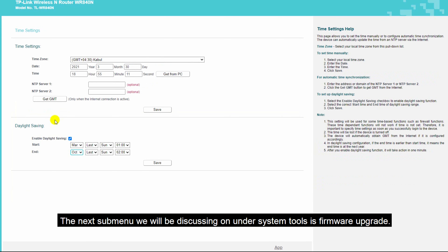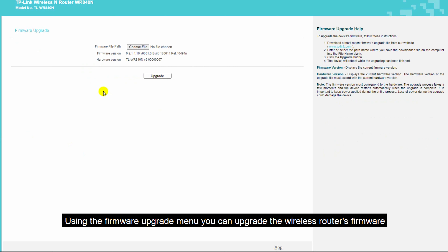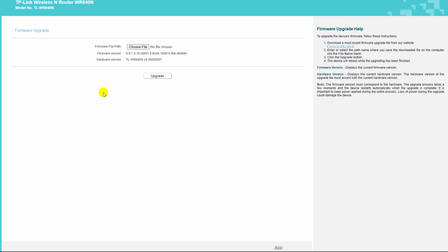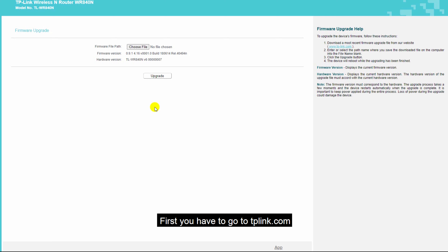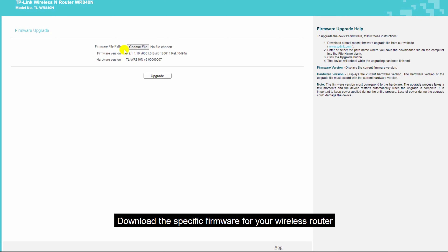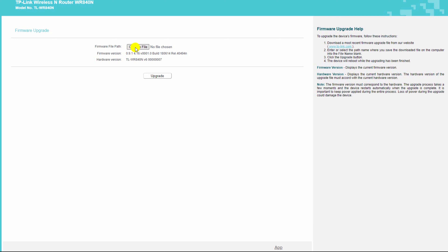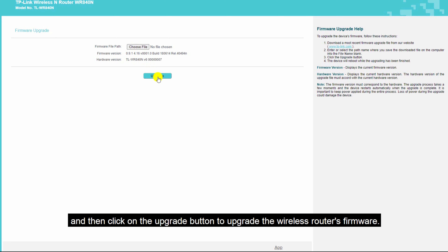The next menu under system tools is firmware upgrade. Using the firmware upgrade menu, you can upgrade the wireless router's firmware. You can only upgrade the firmware if you have previously downloaded it from tp-link.com. First go to tp-link.com, download the specific firmware for your wireless router, then click the choose button, select your firmware file, and click the upgrade button.